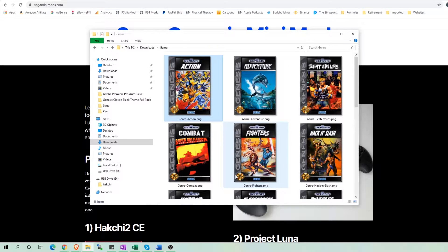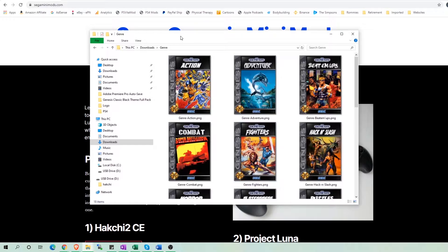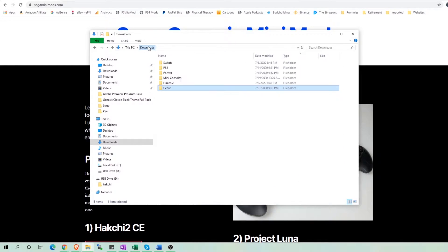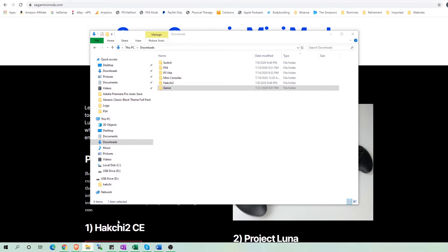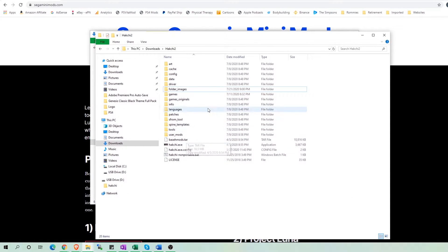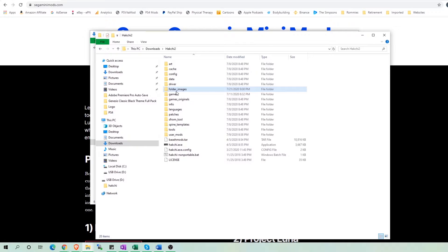Now if you don't have any images then no worries because Hachi comes with its own sets of images. First, go to your folder containing the Hachi application. So for me, that would be this Hachi folder I created that has all the files I downloaded from the Hachi GitHub page.